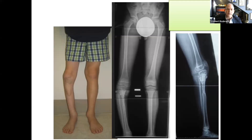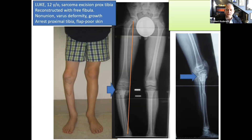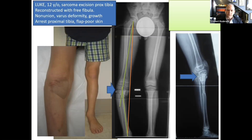A final case illustrates additional concepts including complication management and growth missing from the growth plate. Luke, at the age of 12, had a sarcoma excision from his proximal tibia, reconstructed with a combination of allograft and free fibula. He developed a non-union at the proximal junction, a union at the distal junction, compromised growth of the proximal tibia, and a flap over the area. You can see the non-union, the deformity, and the flap on the proximal tibia — illustrating that a surgical approach is also complicated from a soft tissue management standpoint.